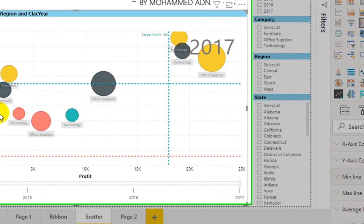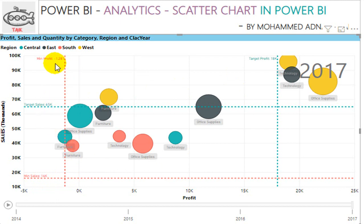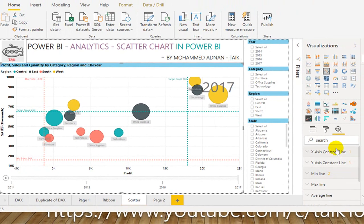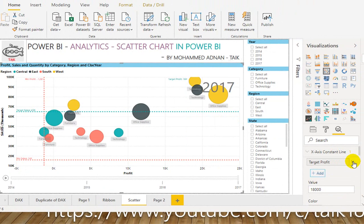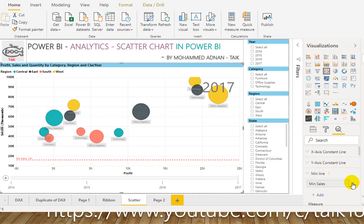So by looking at this, we can understand that the minimum sales is 16k, whereas the other sales values are good. The minimum profit is actually a loss because it is in minus — minus 1,281. If you want to remove a line, just expand it and then you can remove it here. I am just removing them here to make room for further analytics.